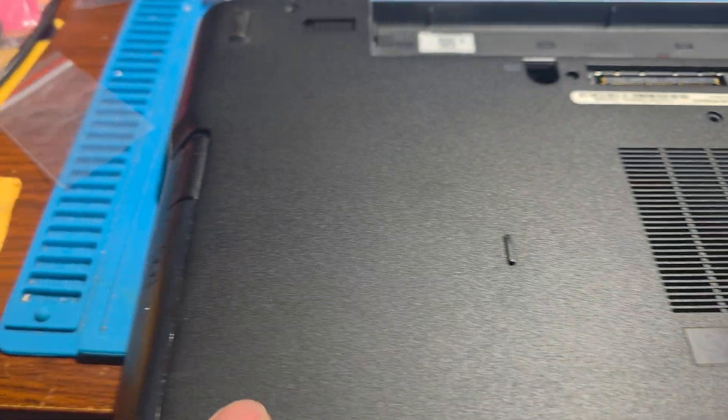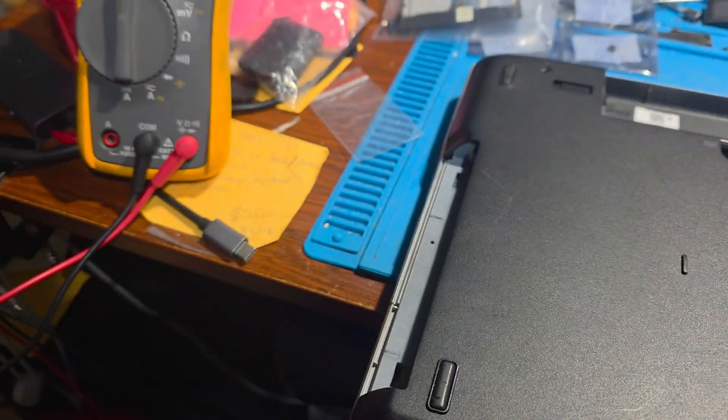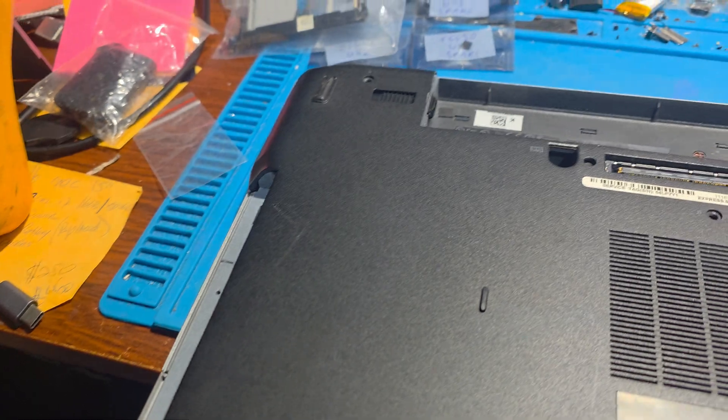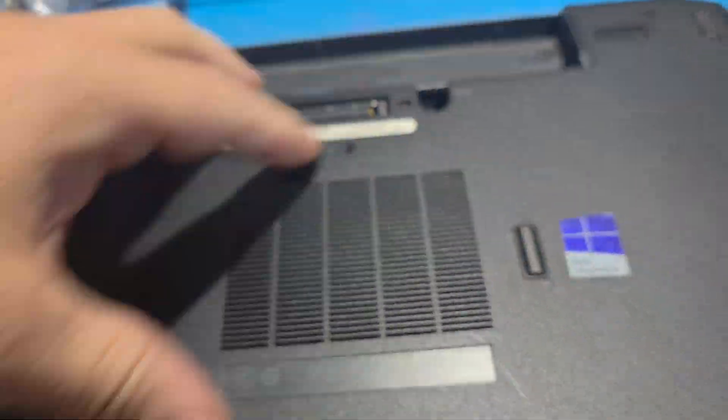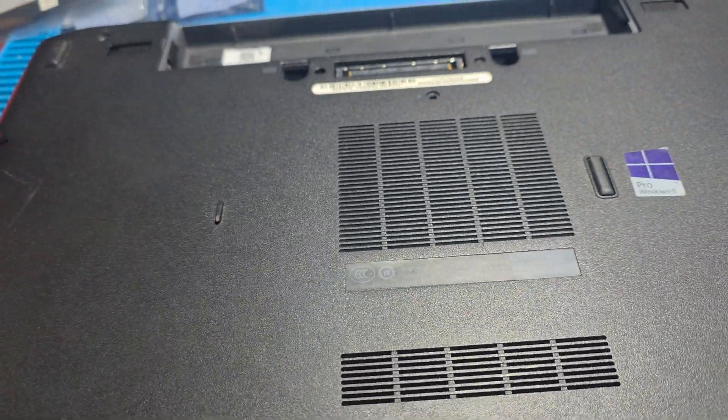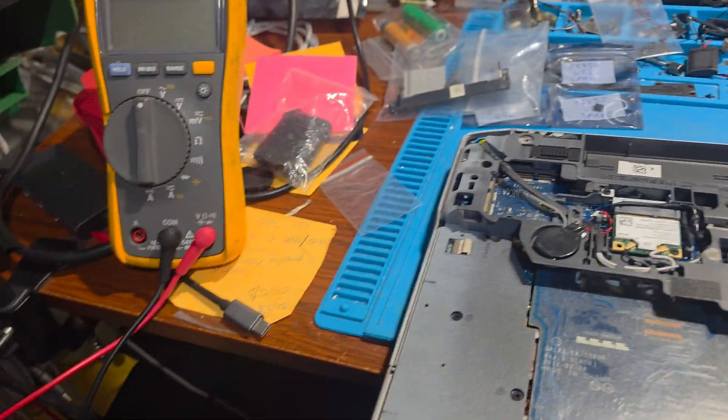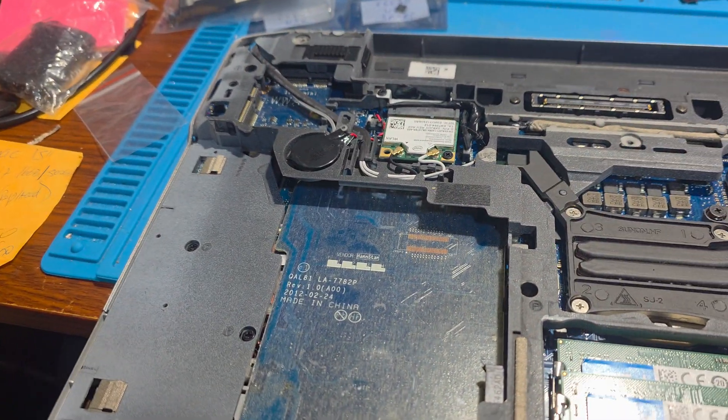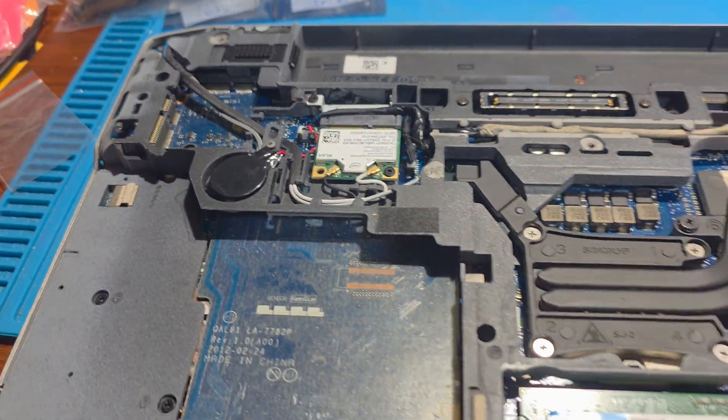Okay, so we begin by removing the hard drive and also ejecting the CD drive and put all that to the side. Remove all of the top screws and you should be able to pry this cover off easily.